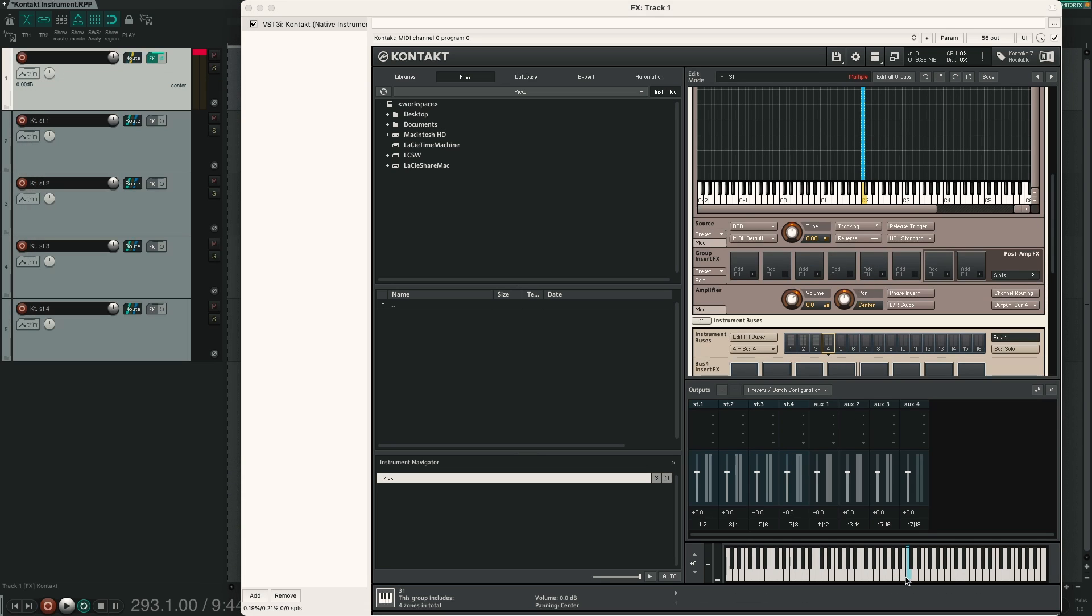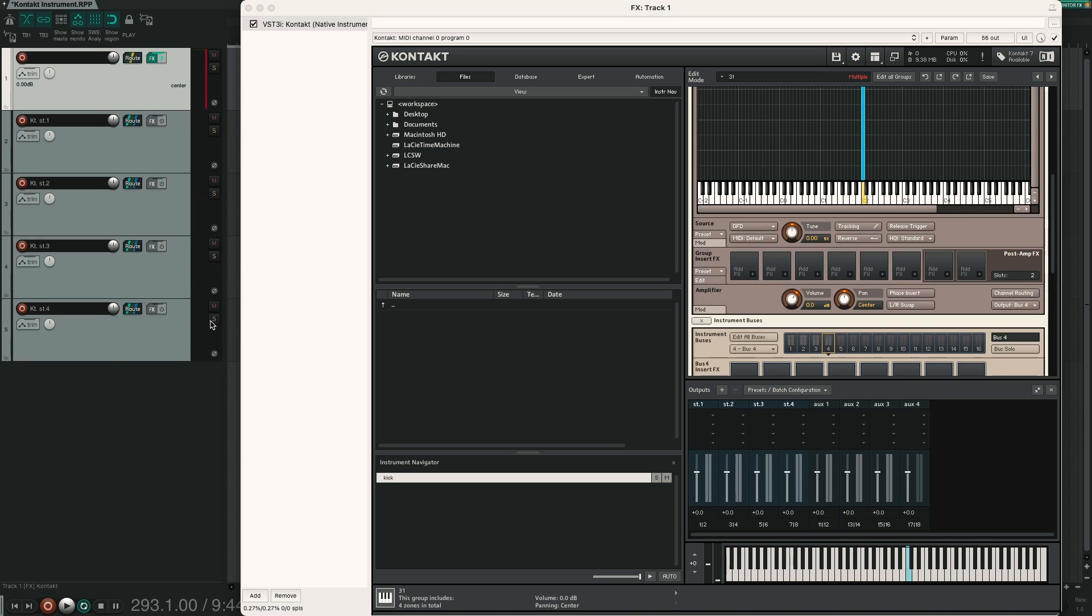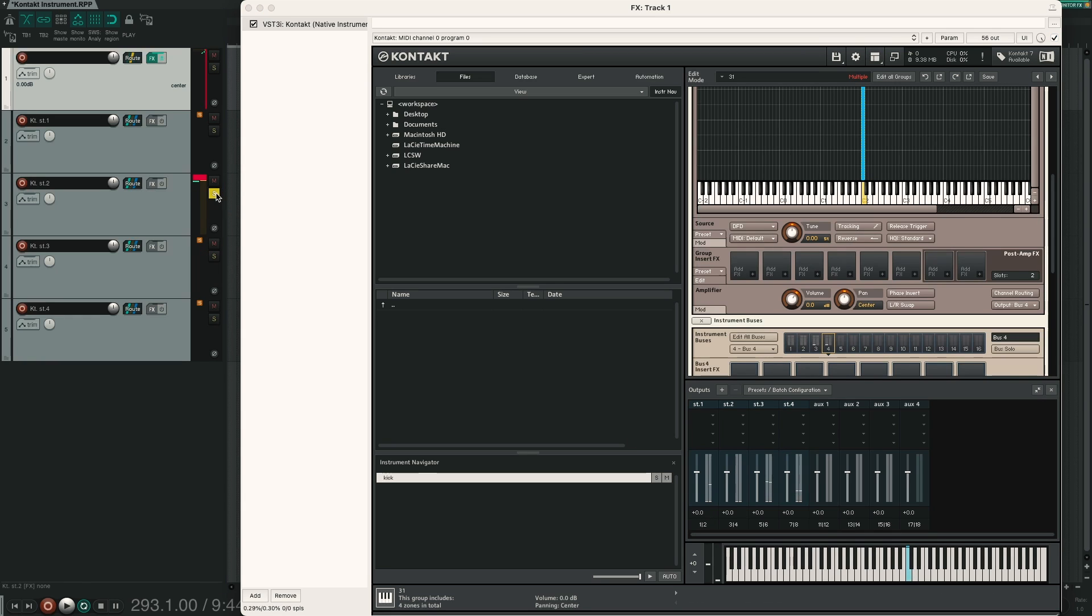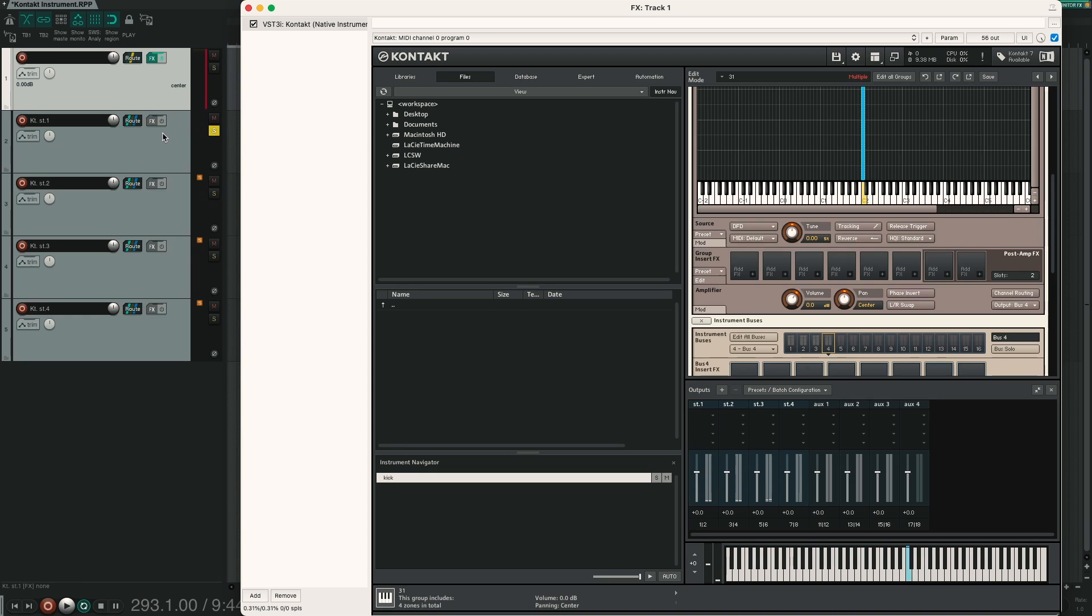So now if I play C2 you can see we have a signal on all 4 channels. If I solo the last one we hear only the room. Here we have only the overhead. Here kick out. And kick in. And now we can do individual processing on every single microphone channel.